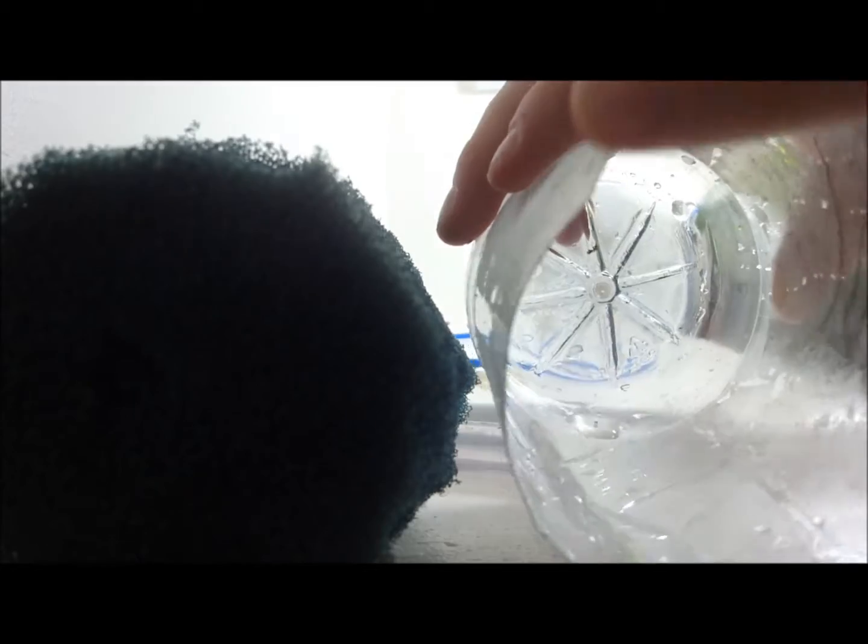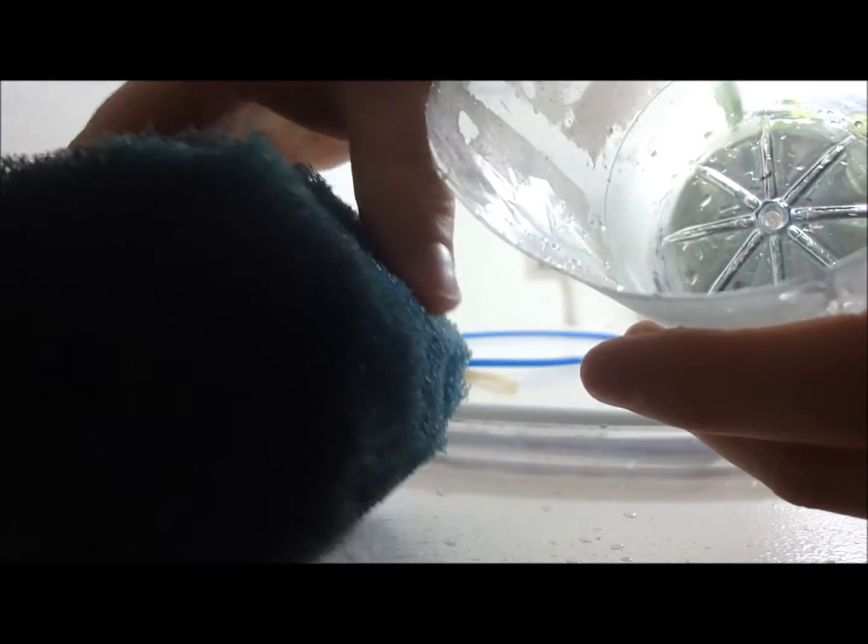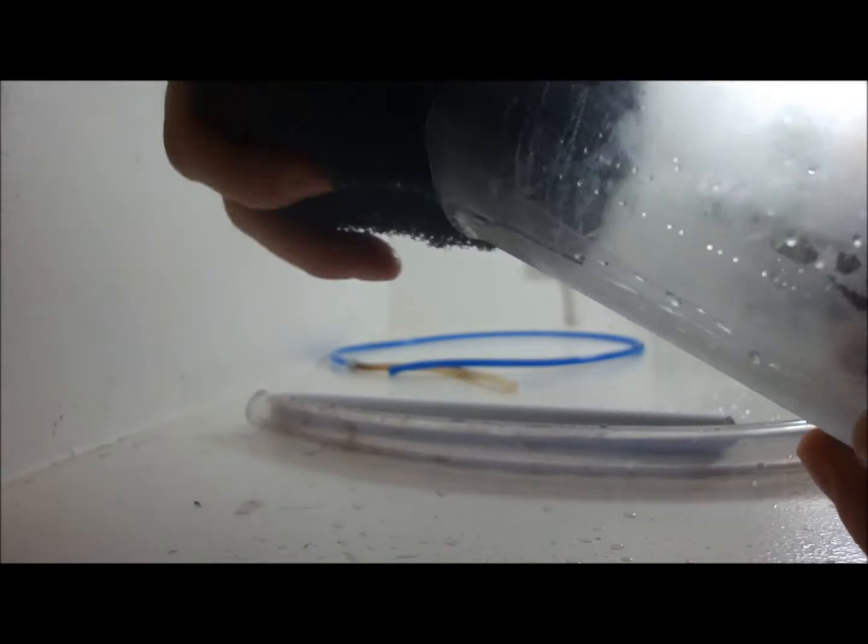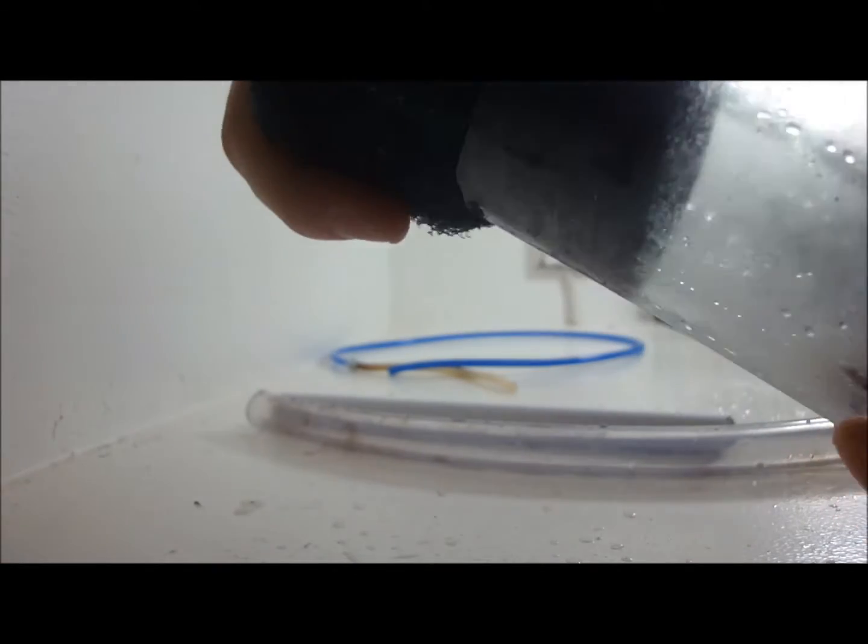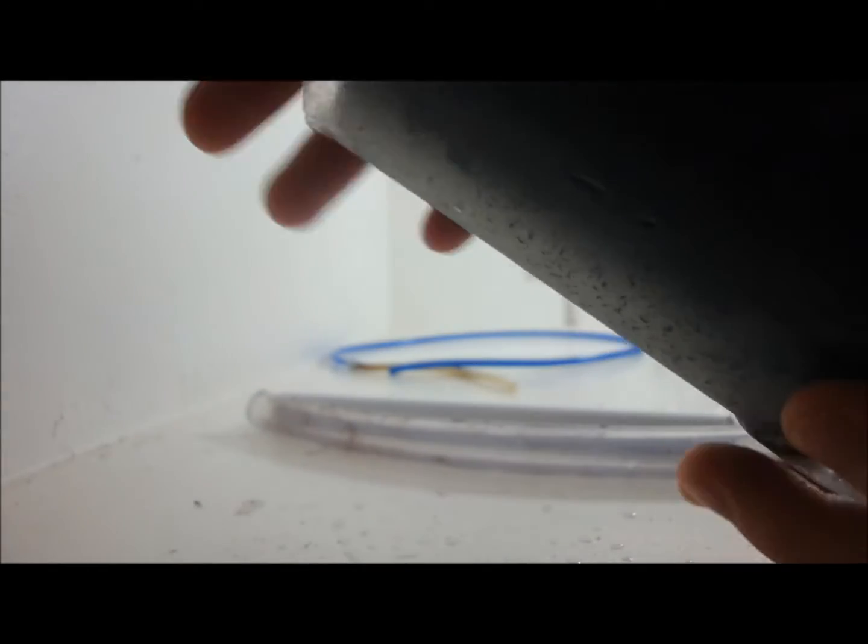And what you do is just get scissors and cut around and shape it into a circle. I do it a little bit wider than the bottle so it just kind of fits in nicely. So then you just shimmy it in like so. Fits in perfectly.